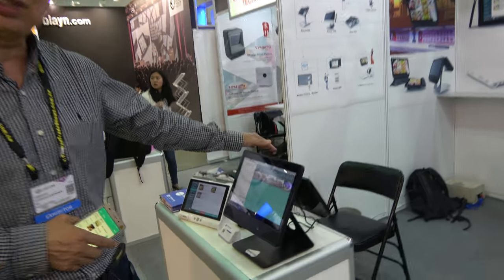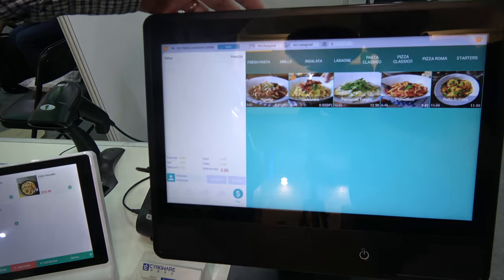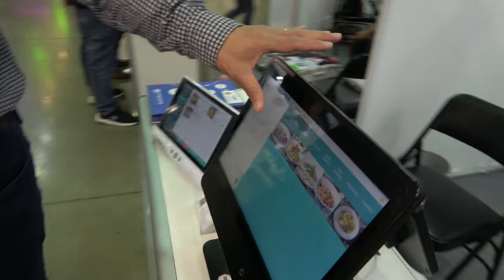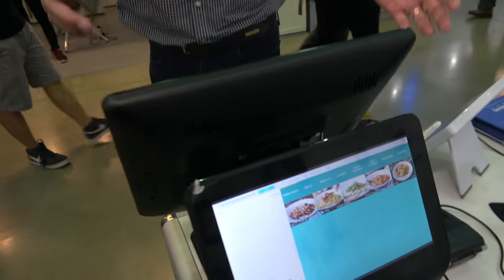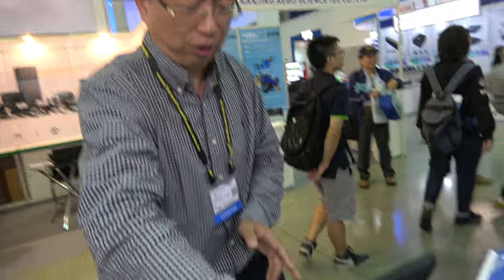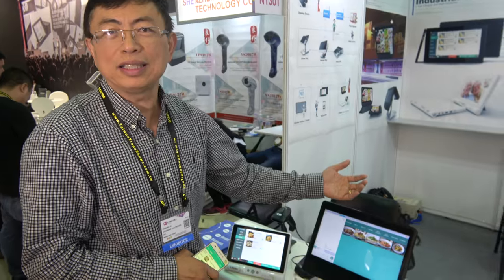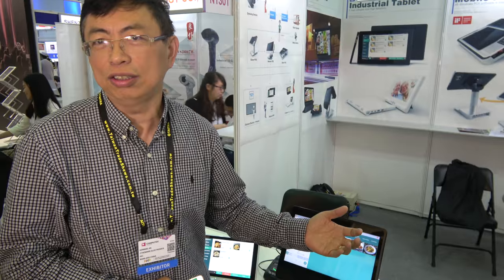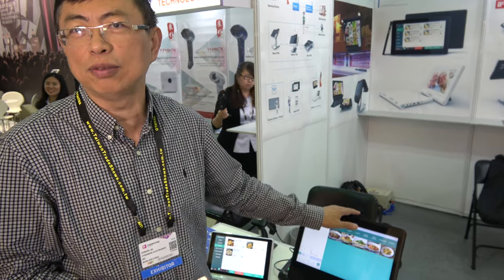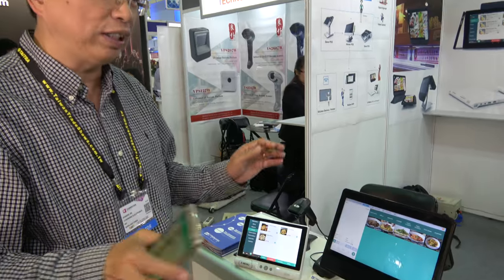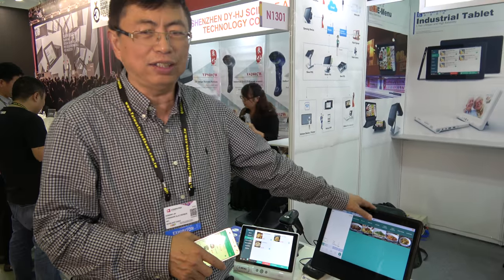We have this traditional station, also based on Android. It's dual display with dual touch screens. Right now we are using this station as a server, so in case the internet is down, the system can still work with this machine. We have different devices connected to this station, and through it we connect to the cloud.